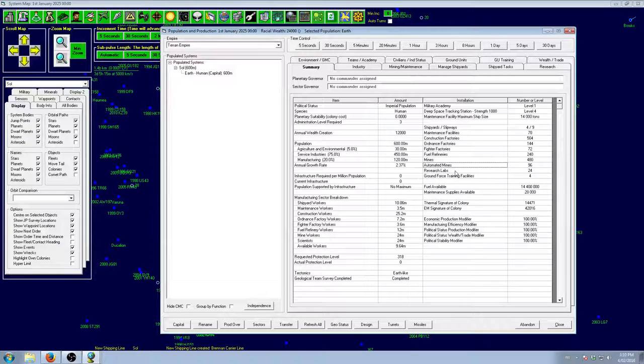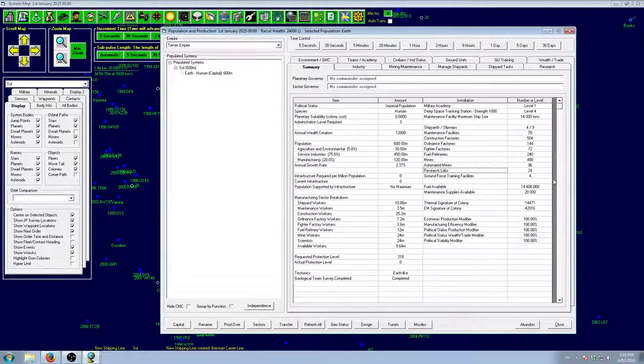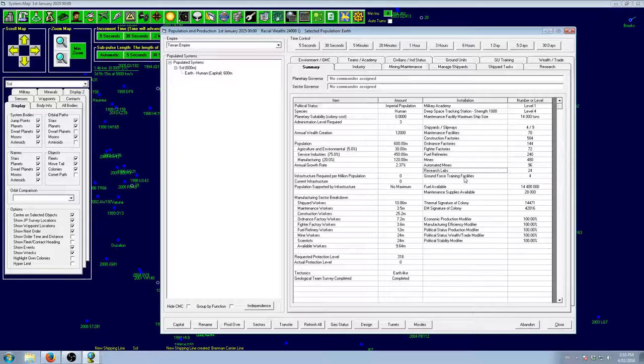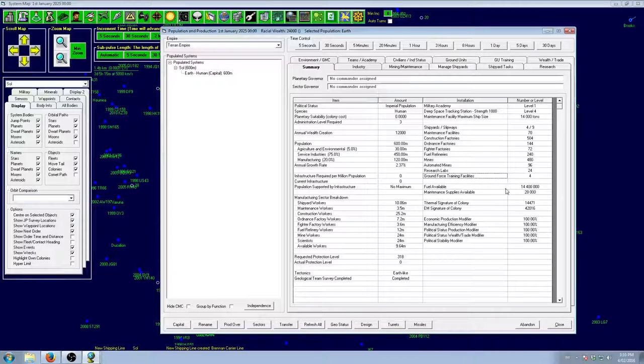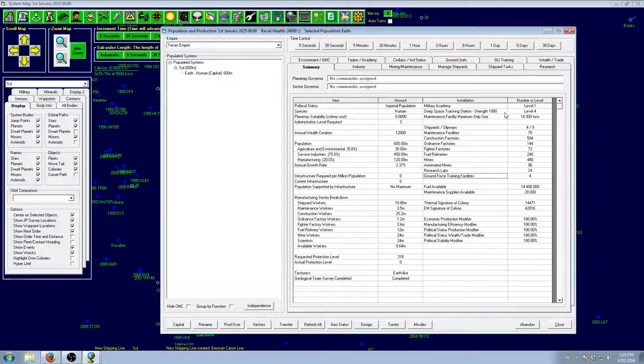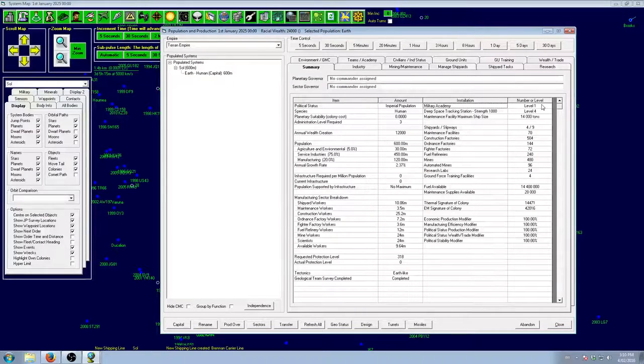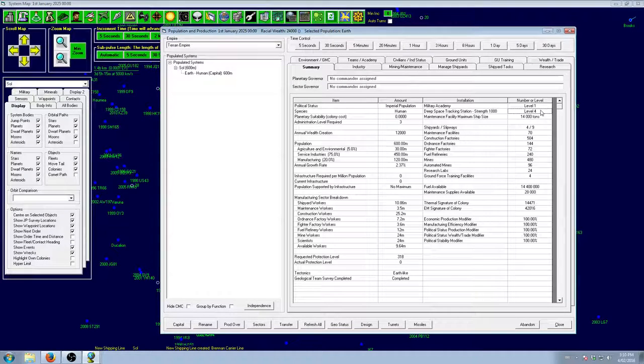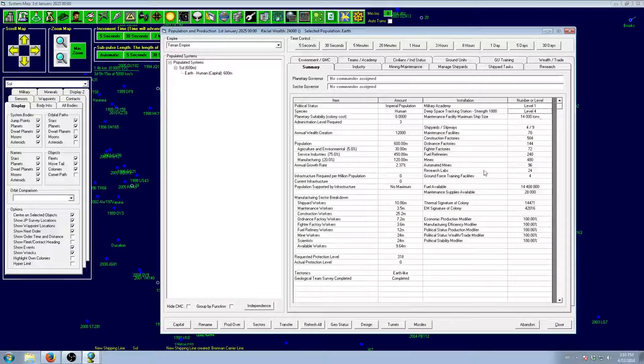They are more expensive than mines, though, so that is the problem. Research labs have got 24, but we already knew that. That's fine. Ground force training facilities, that's fine as well. We've got a level 1 military academy. We want to get that up as soon as possible. And we've got 1,000 tracking strength, which is nice.